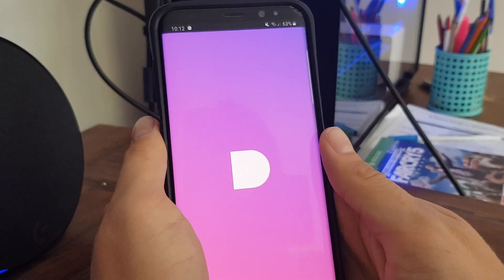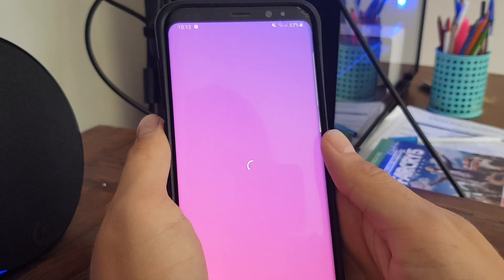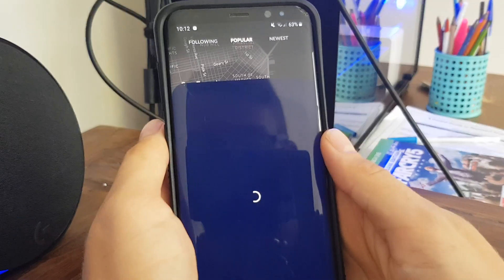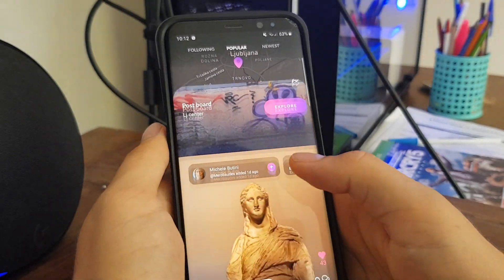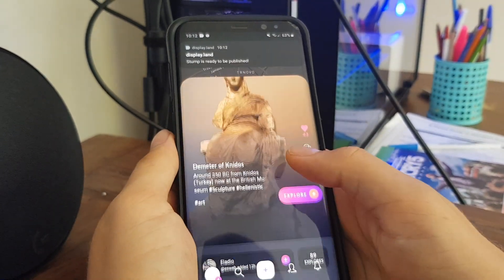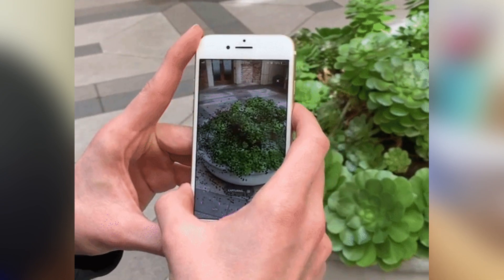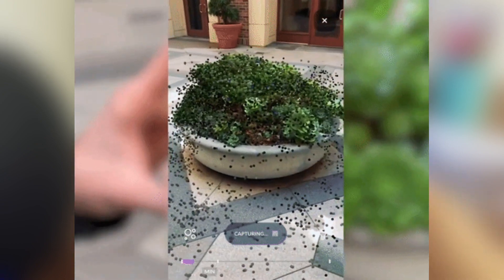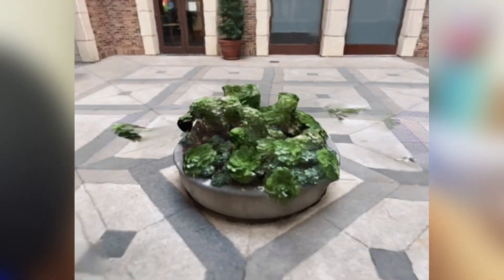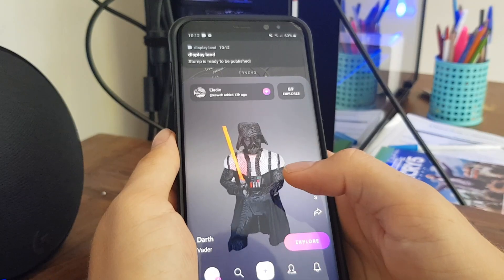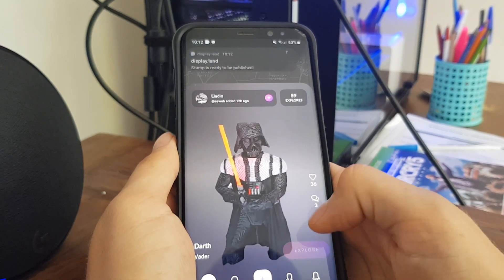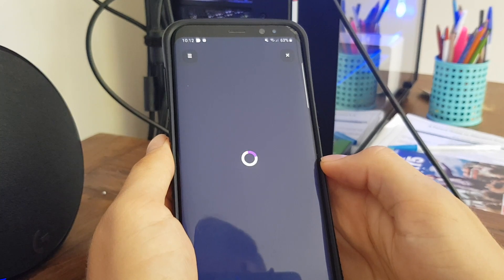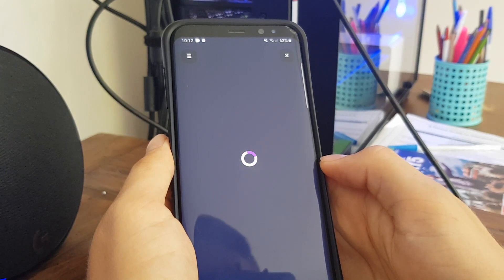Let me introduce you to DisplayLand. This app is from the team over at Ubiquity 6, an ARCloud startup company based in San Francisco. They reached out to me asking me to show you people this incredible app. It allows users to scan and create 3D models from the environment around them in a fast, accurate and easy way, allowing them to also upload their models to its own social media network. It is amazing to see how easy it is to use, and it is absolutely free — not even any ads.